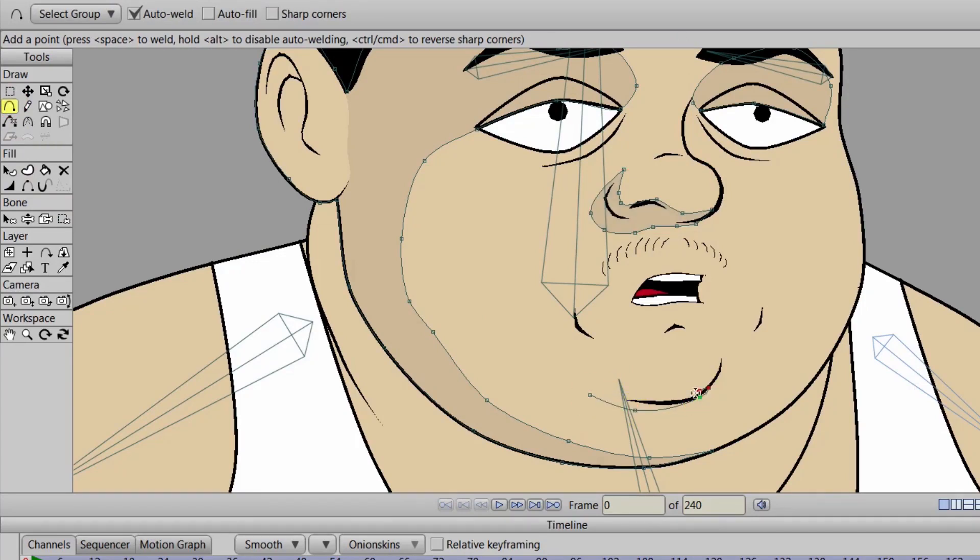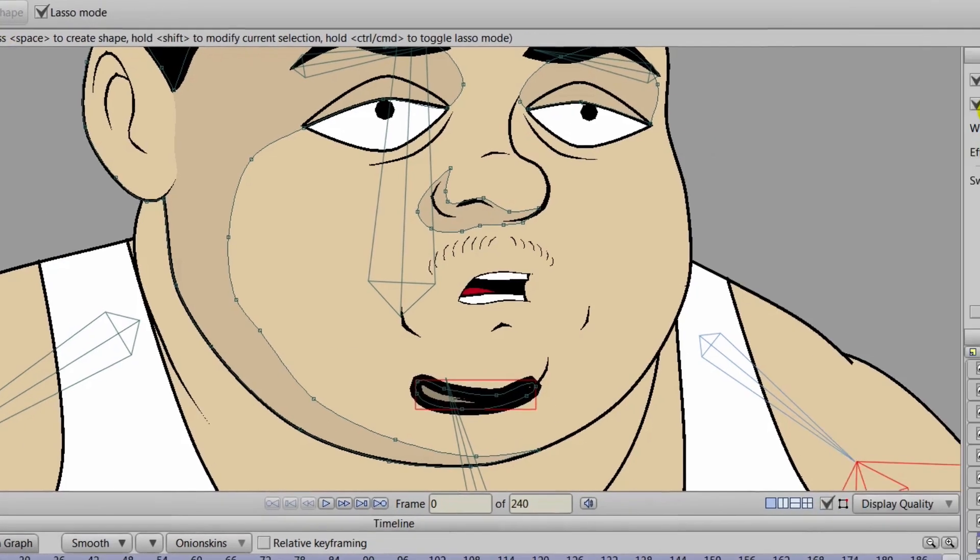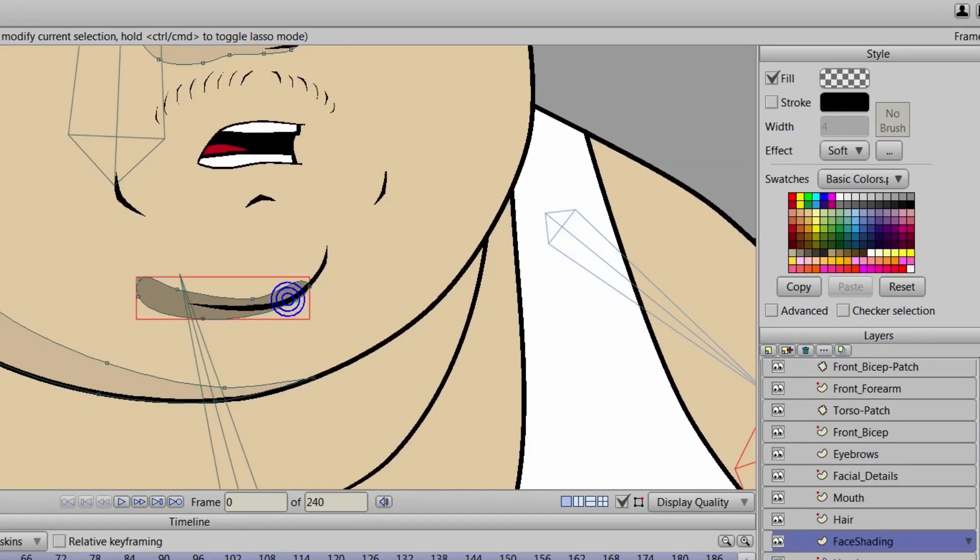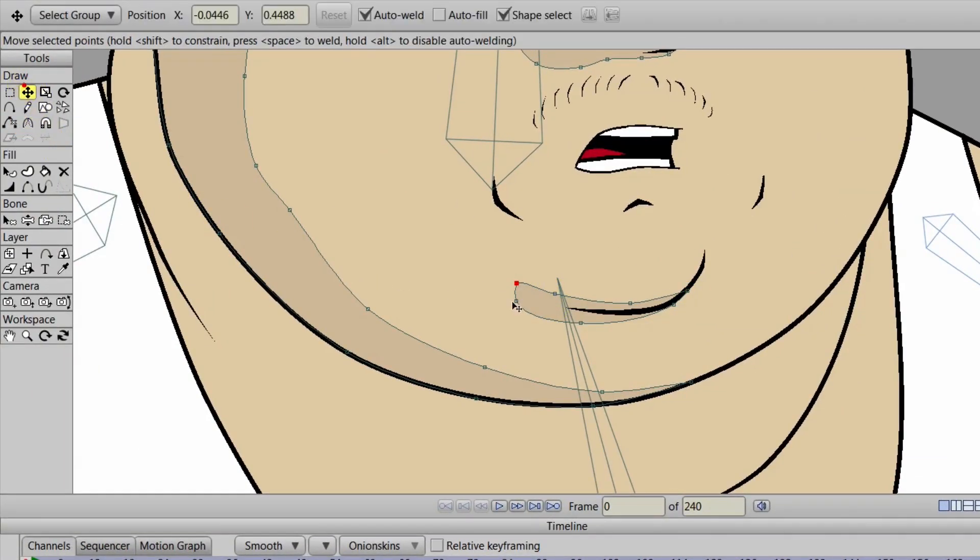So we'll continue on here now with the chin. We can create a slight shadow for the chin. We can just come in here, create shape, and then turn the stroke off. Of course, come in here with the curvature tool. That is our friend. And tighten up the shadows and move the points around if need be.